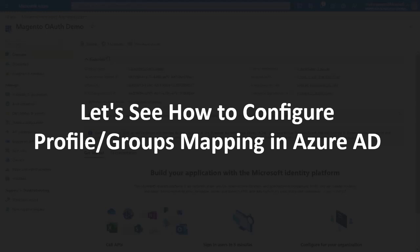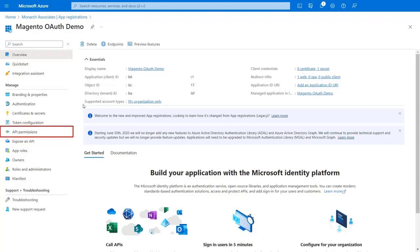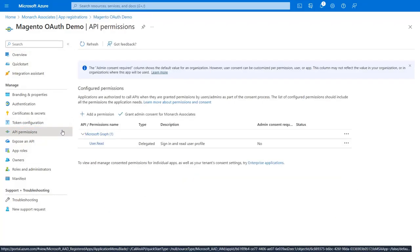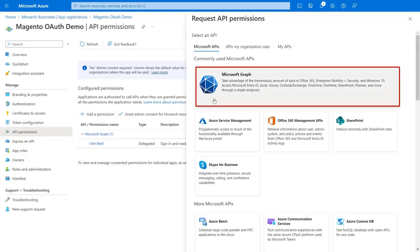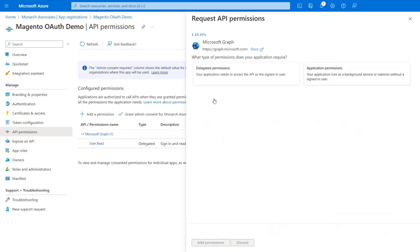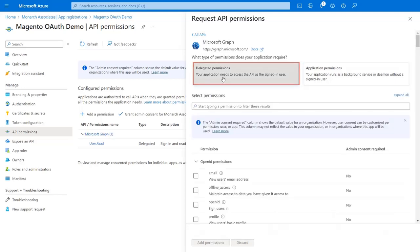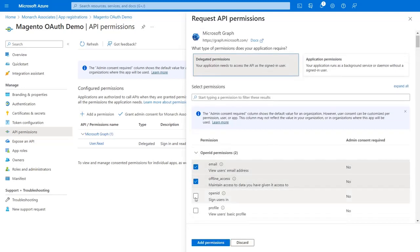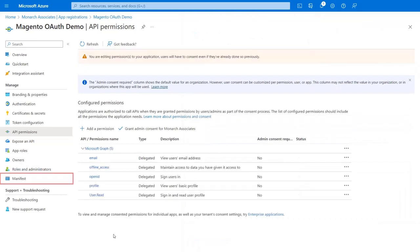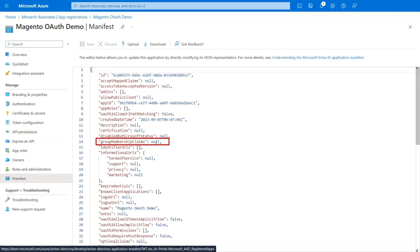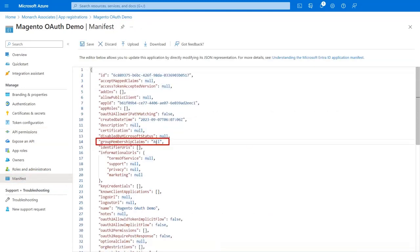Now let's configure profile and groups mapping in Azure AD. Go to API Permissions from the left menu and click Add Permission. Click on Microsoft Graph API, then click on Delegated Permissions. Select the required scopes and click Add Permissions. Now go to the Manifest tab, find Group Membership Claims, change its value to 'All', and click Save.